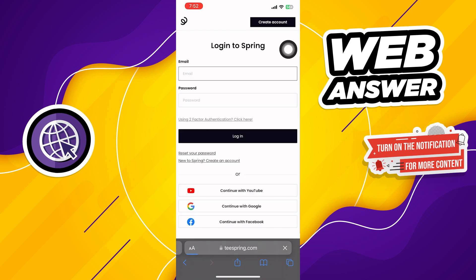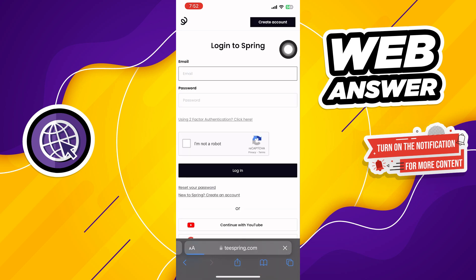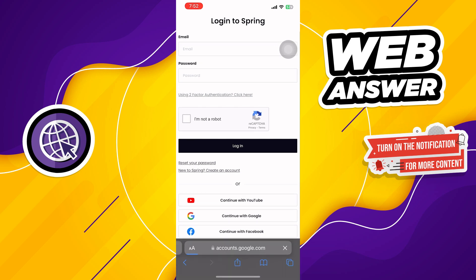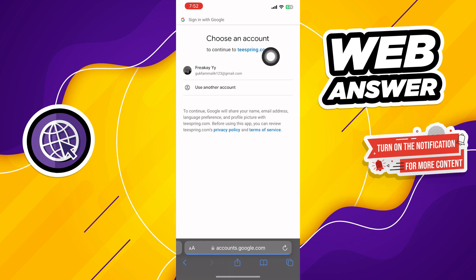Then click on the login button from the top right corner. Now from the login page, tap on continue with Google.